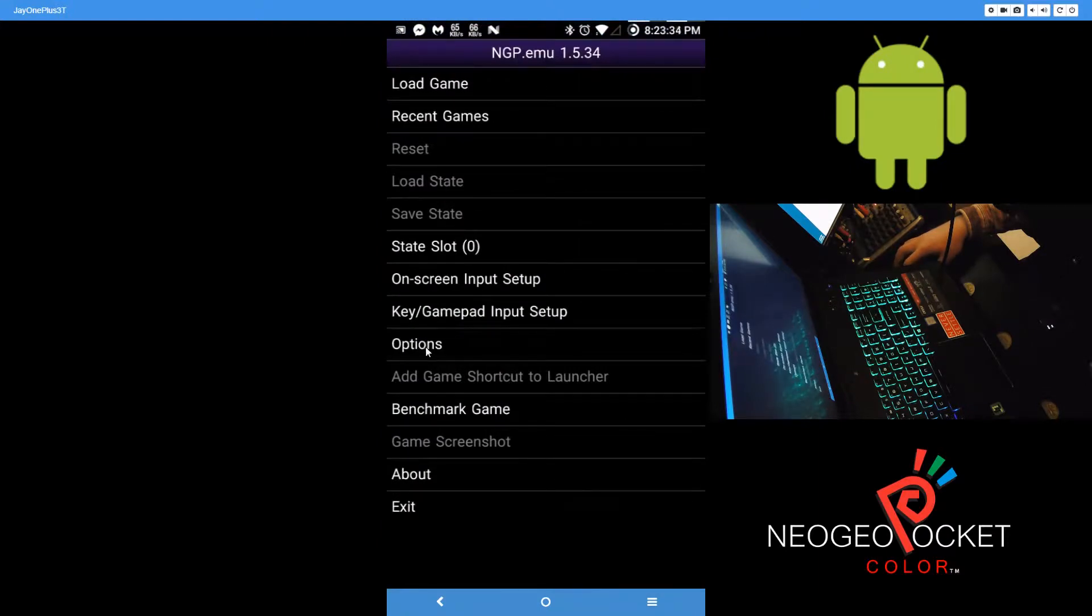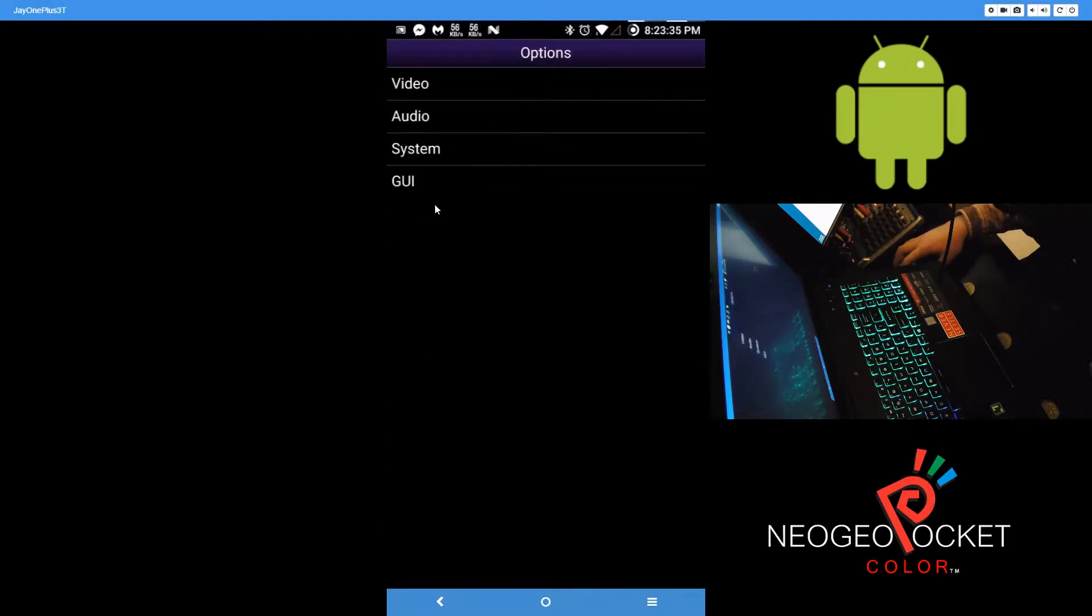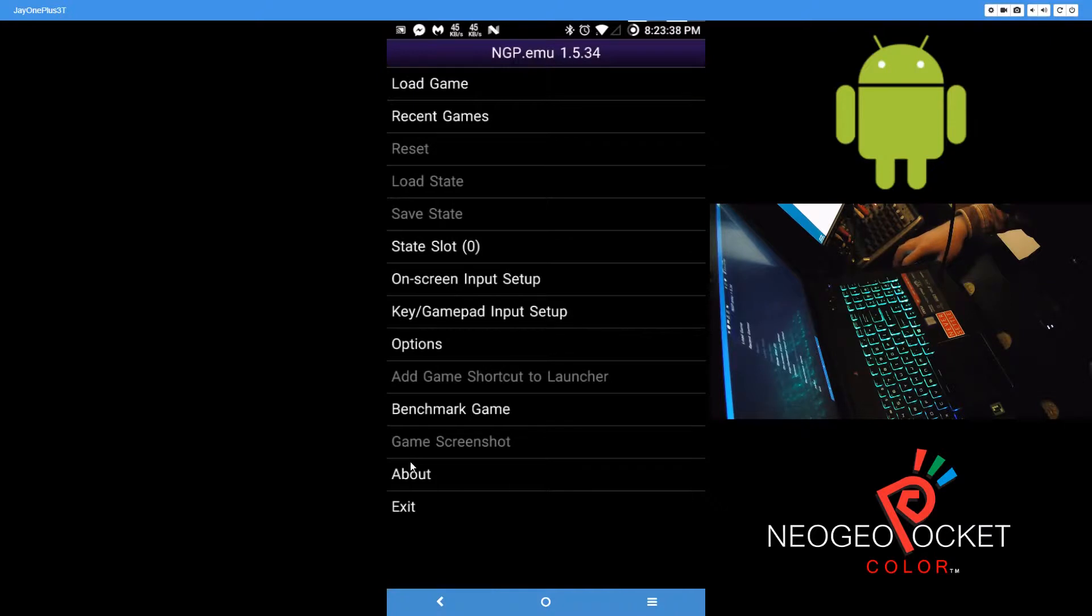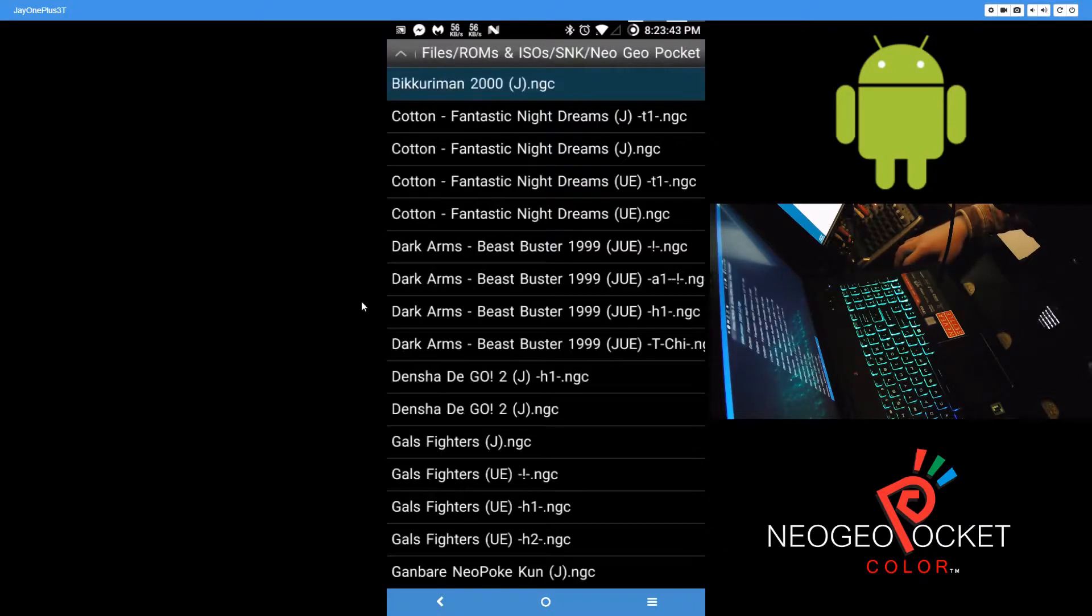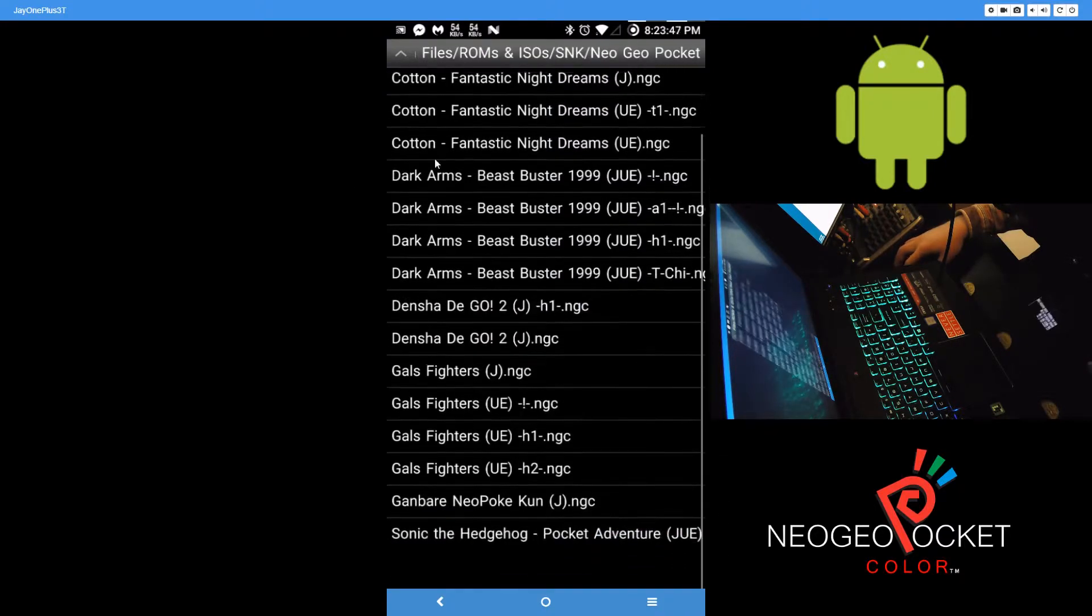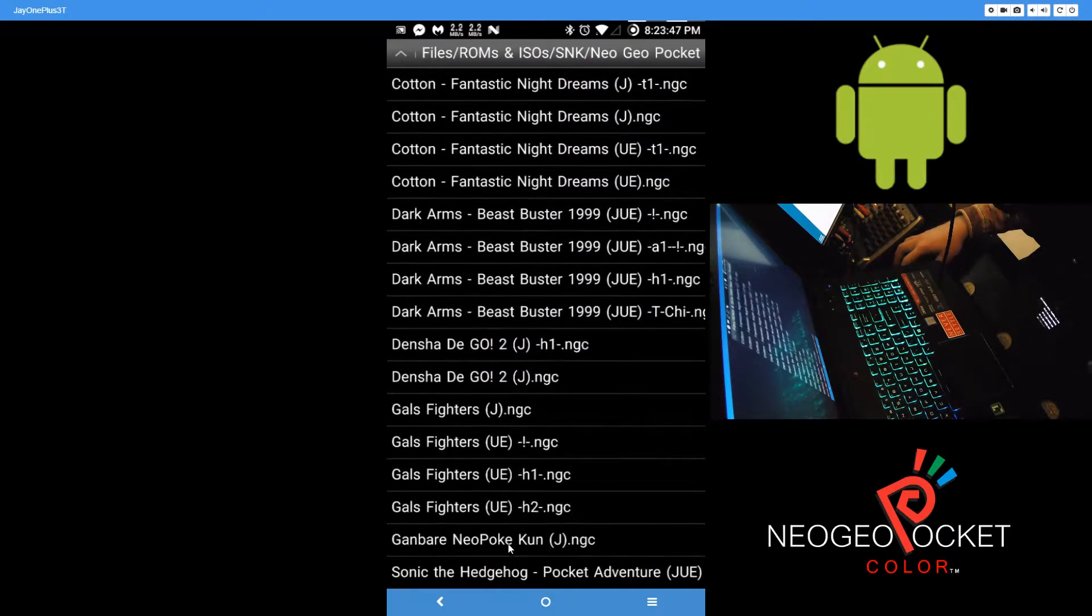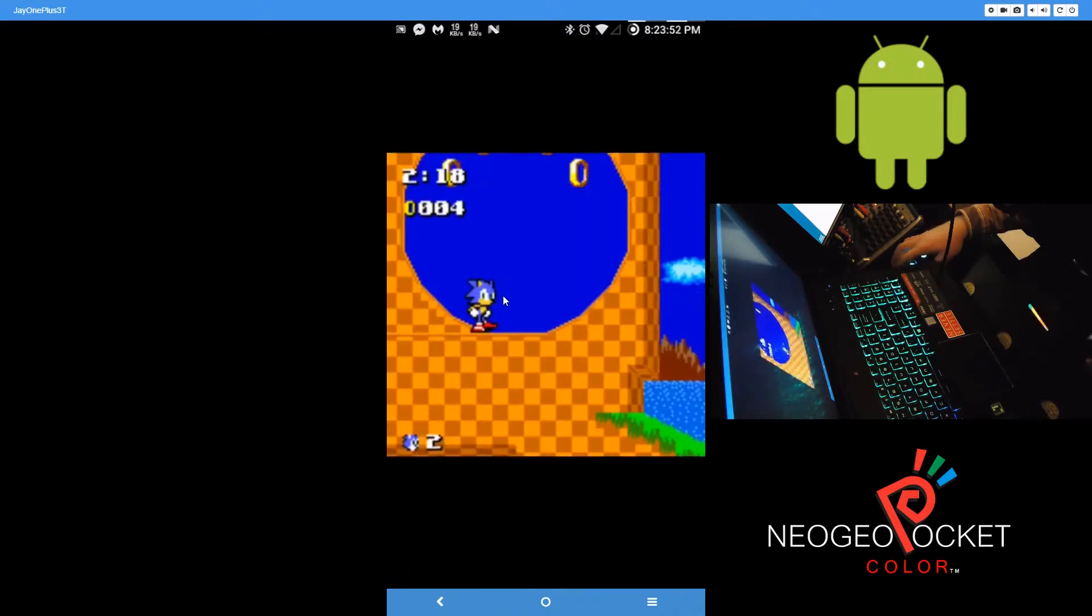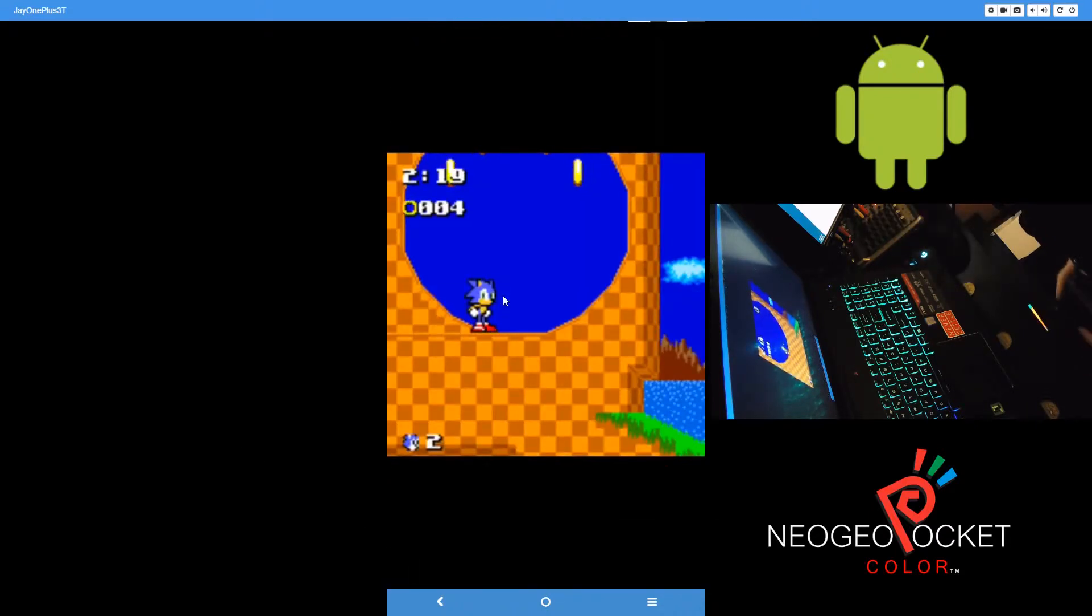You really don't need anything special—you don't need any BIOS files or anything. Just download the emulator. It may be paid, I'm not sure, just a heads up there. But just get the emulator, get some NGP games, put them on your phone. I've been playing Sonic the Hedgehog Pocket Adventure here.